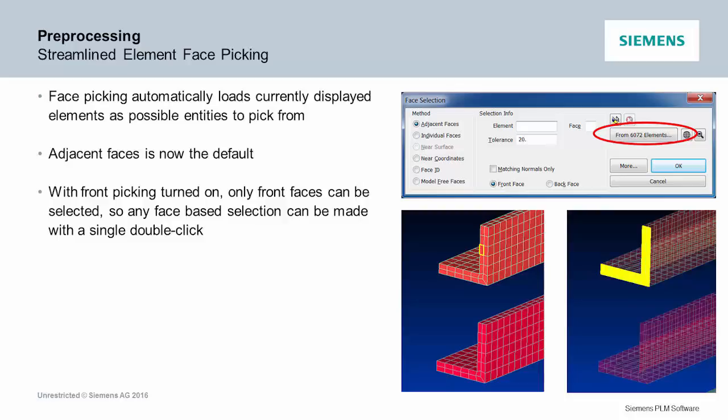Element face picking. In Femap, when you're picking faces for putting on pressure loads or creating contact regions or anything you need to pick faces, we would ask you first which elements do you want to consider for face picking and then have you pick the faces. We rewrote this to streamline it so that if you've got something on screen, it just assumes those are the elements you want to pick faces from, and not anything else that's not shown. And then you just pick one face and it grabs the connected ones and you're ready to go.